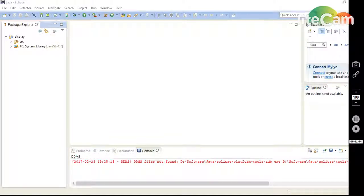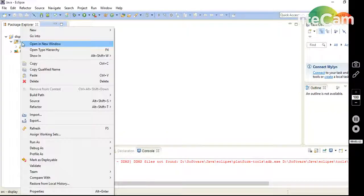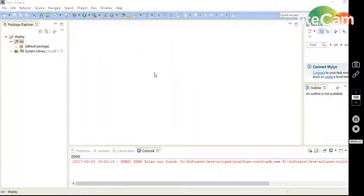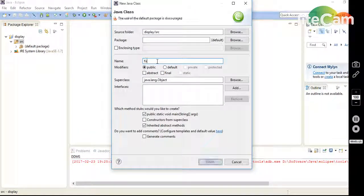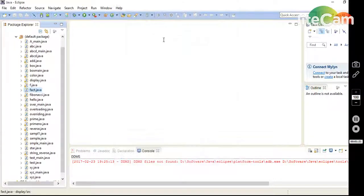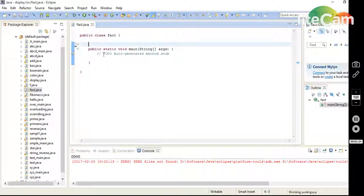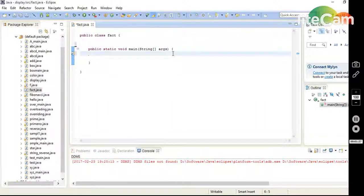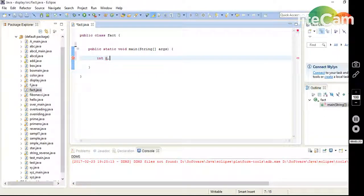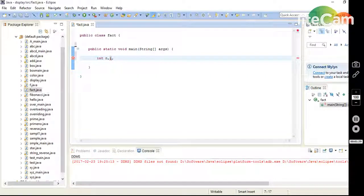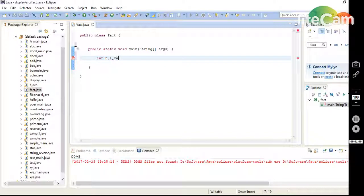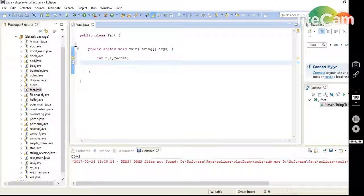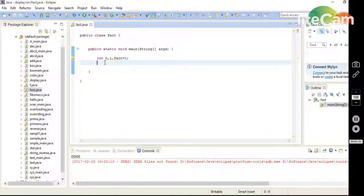I will write the programming of factorial numbers in Java. First, I create one class named Fact. I remove this. First, I declare the number n, i is for increment, and fact which is equal to 1, because any number's factorial starts with 1. We know that 0 factorial is also 1.